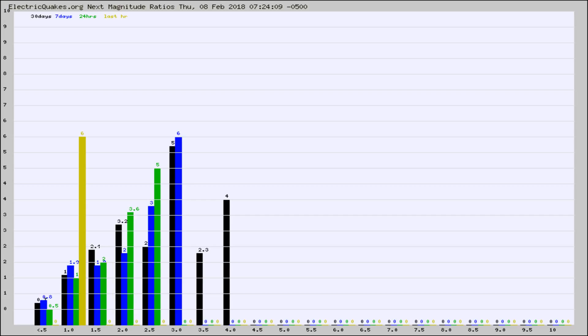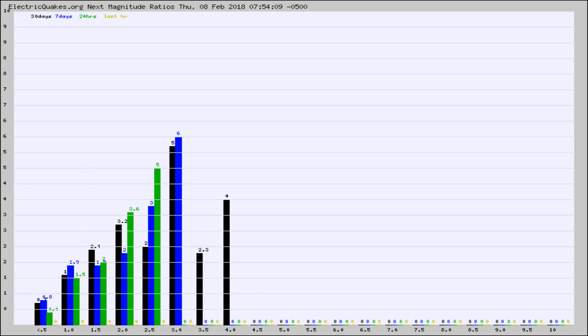Again, the black column is 30 days, blue is 7, green is 24 hours, and gold is in the last hour. Any ratios out of whack will show up as a red column and may indicate a new earthquake might occur at the higher next magnitude.